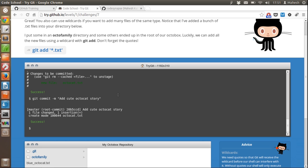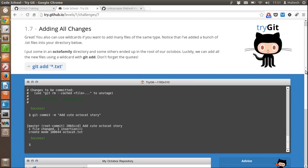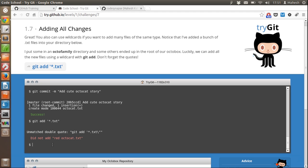The next part of this tutorial tells us to use 'git add' along with the wildcard '*.txt', which will add basically every .txt file from our local repository or local folder to the git repository.